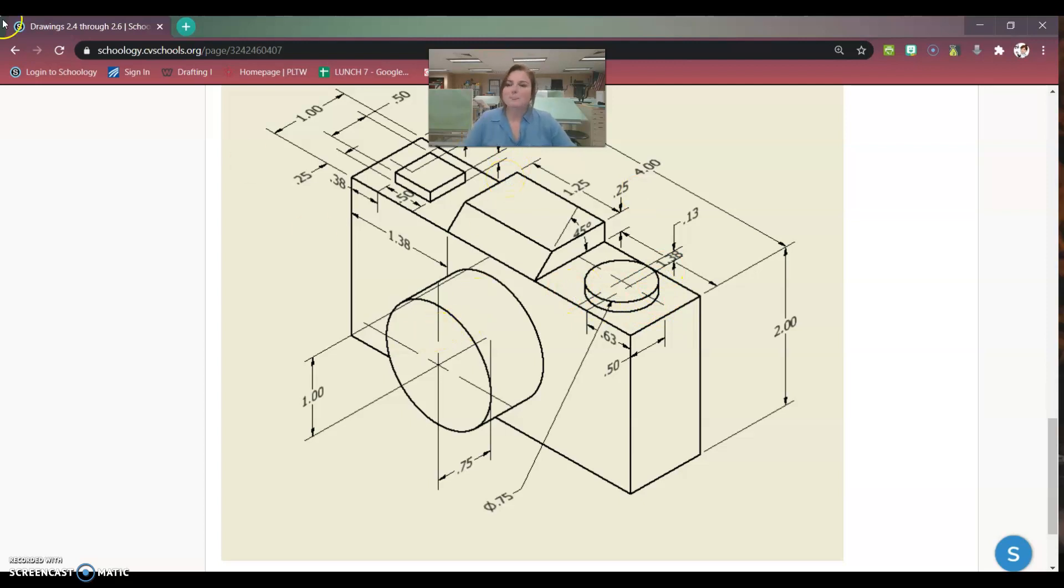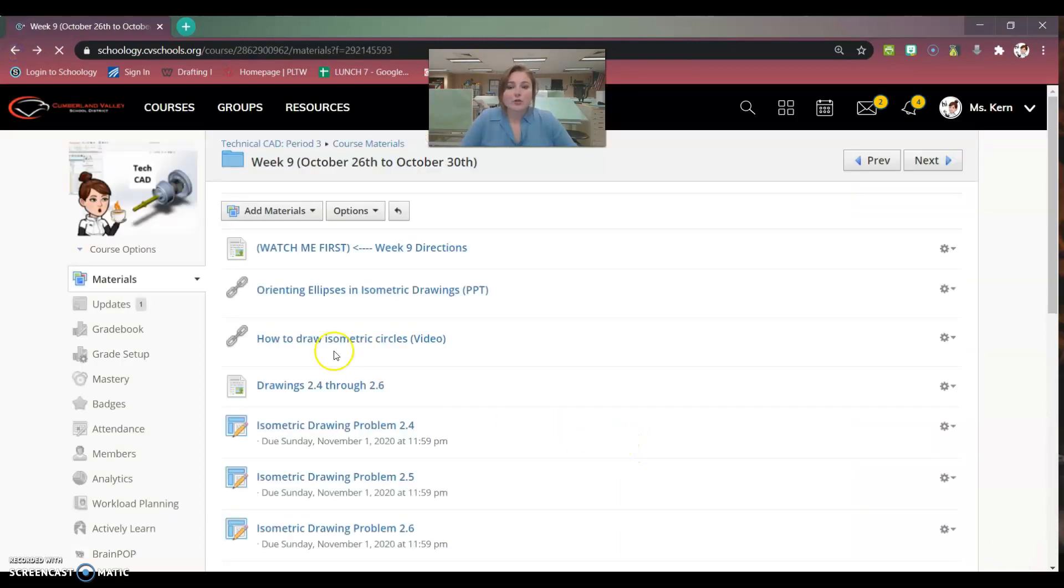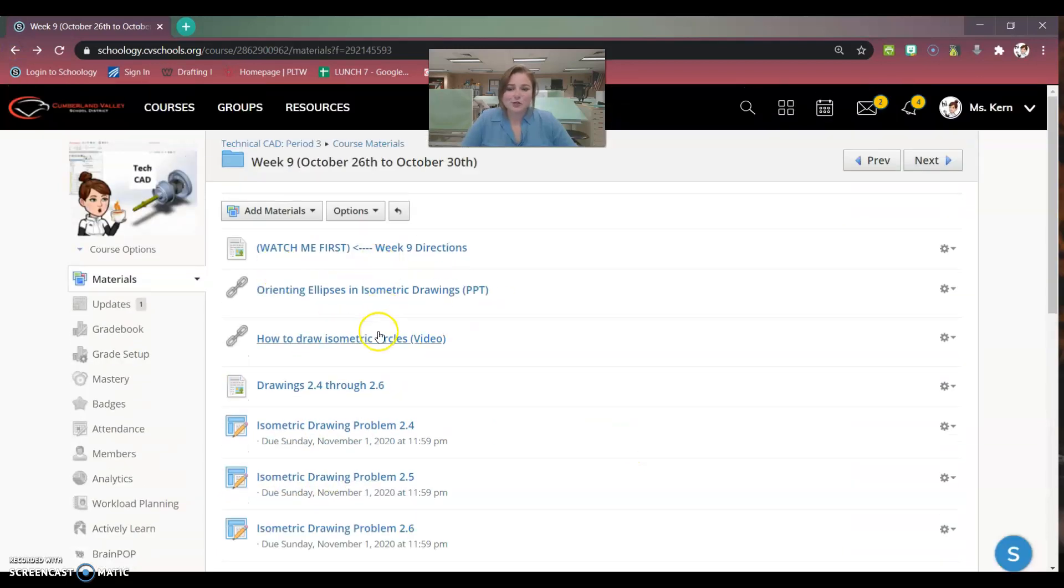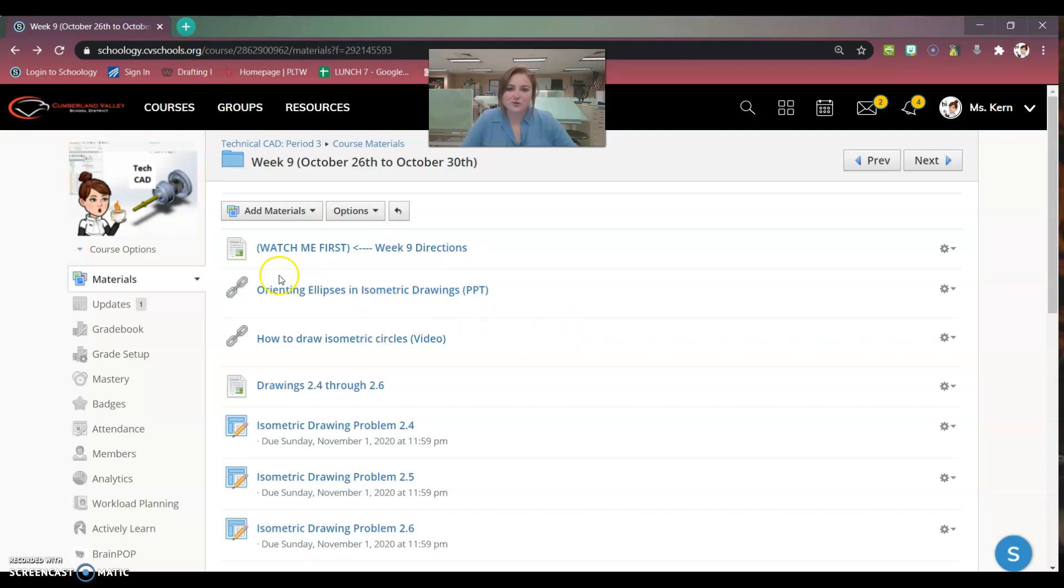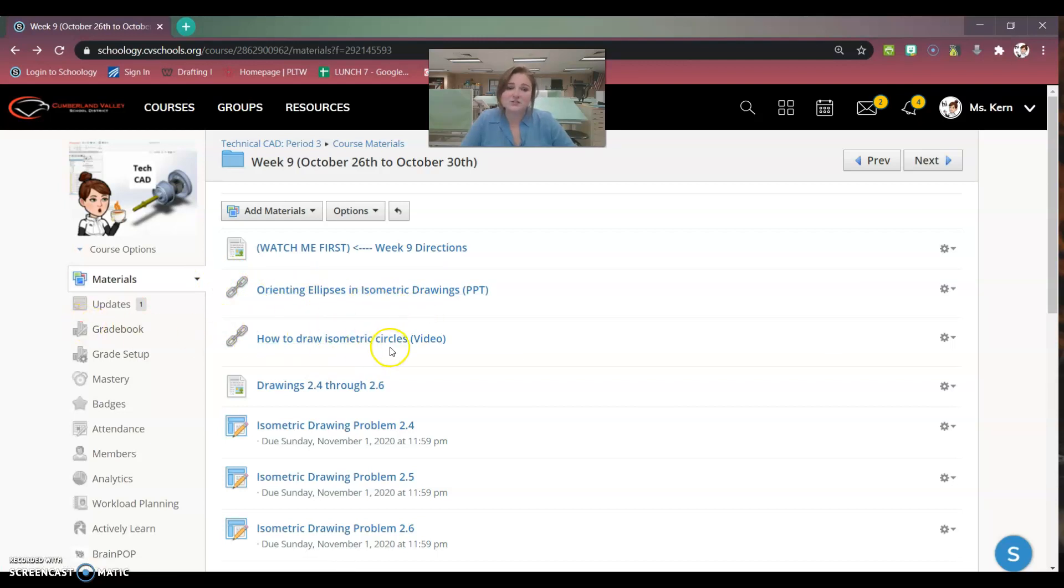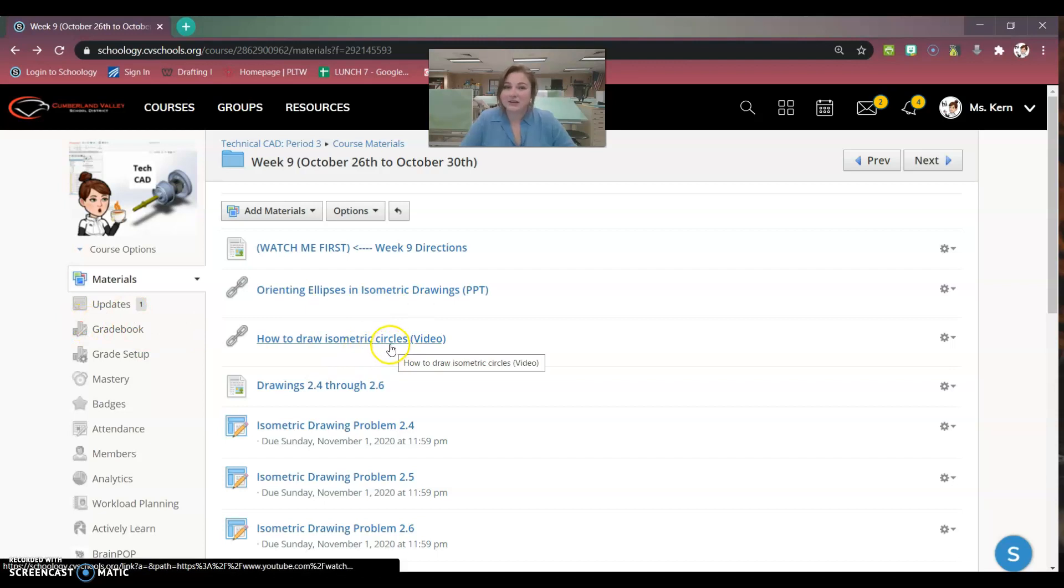So those are the three drawings. These are the three turning bins. And here are two different ways to learn how to draw the ellipses for your isometric drawings. This is a PowerPoint that walks you through it, and then this is a video. So I go over the PowerPoint in class, but you can watch the video when you're home and maybe struggling or can't remember how to do it.